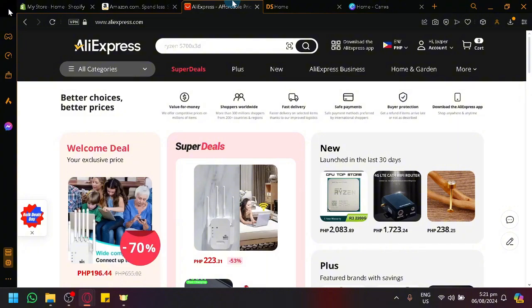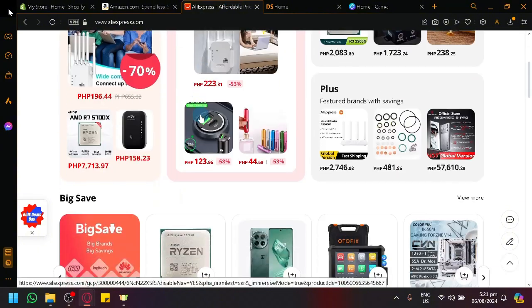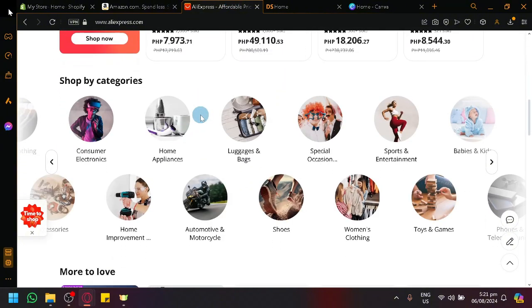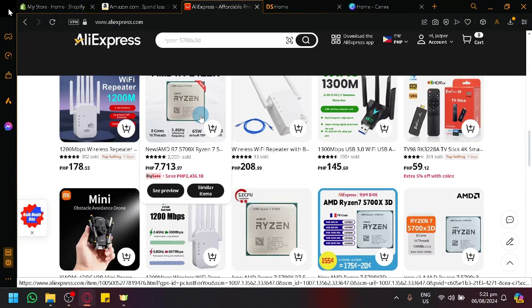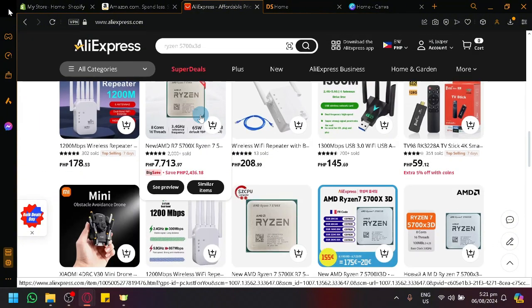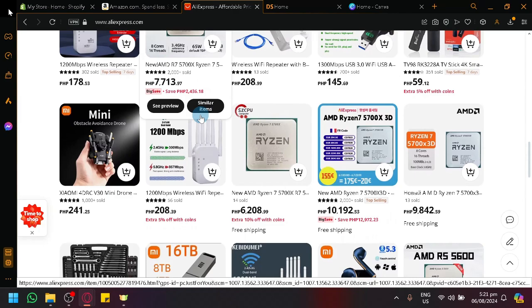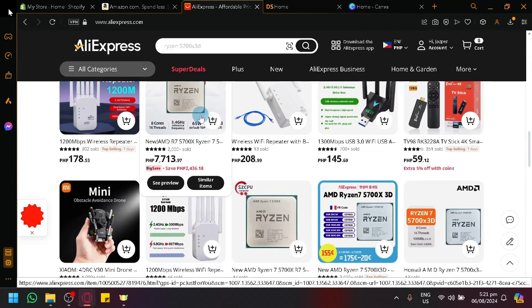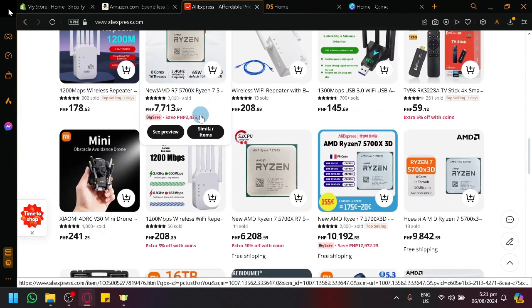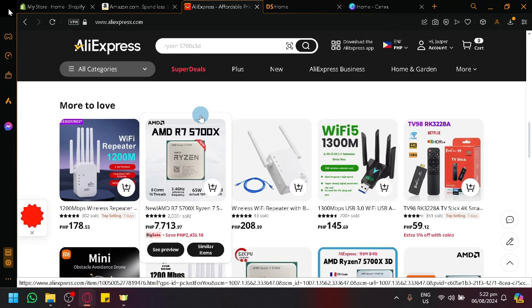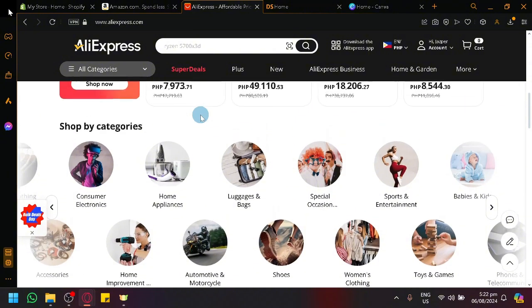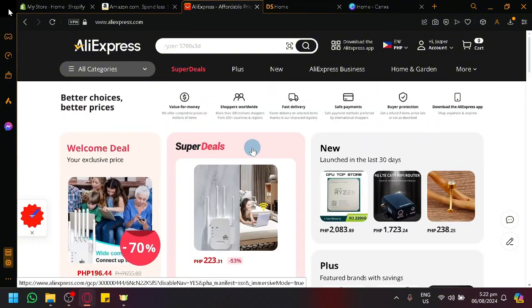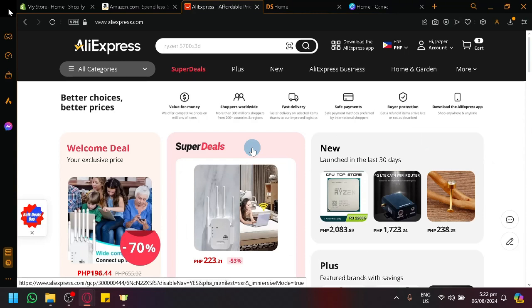Now, AliExpress is a great platform to use as a source of product. It has a lot of different types of products. Almost all products are available here and it comes with very cheap prices for the different products. So, you will be able to use this or it's a great source of products since it has very cheap prices. So, you could have a lot of revenue without losing too much or without paying too much for the product in itself.